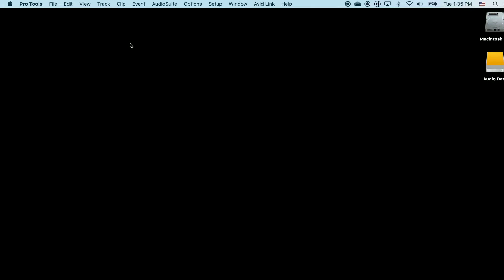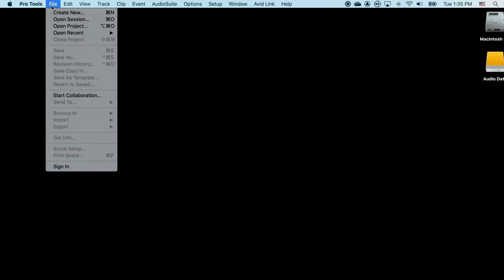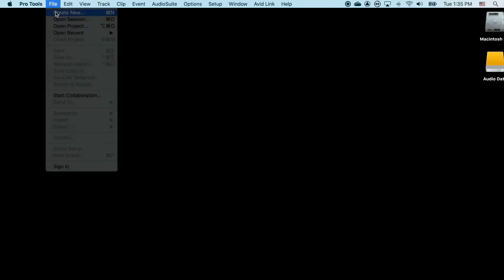Here's how you create a new Pro Tools session. From the Pro Tools menu, you go File, Create New Session, or you can type Command N.